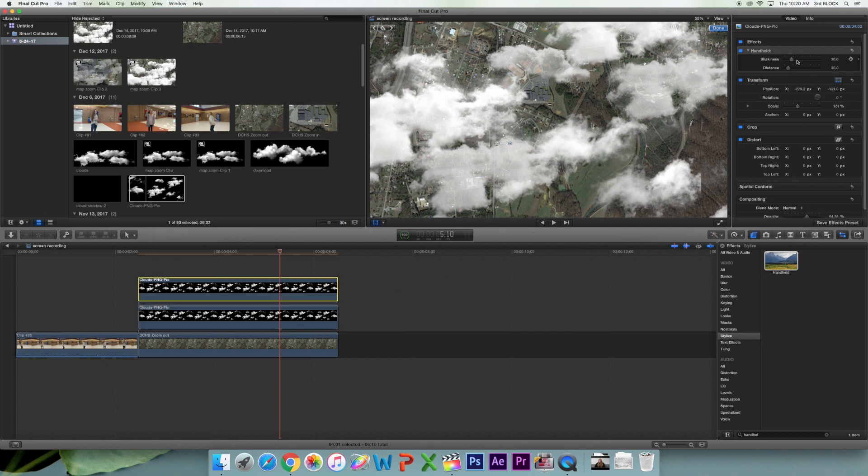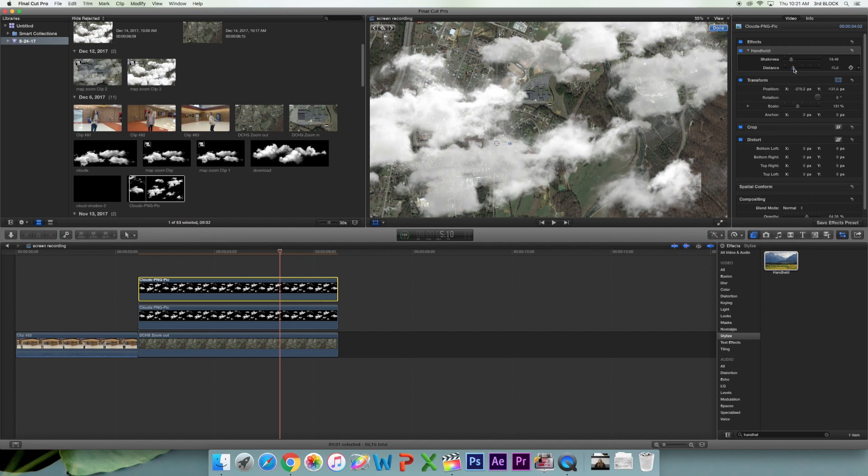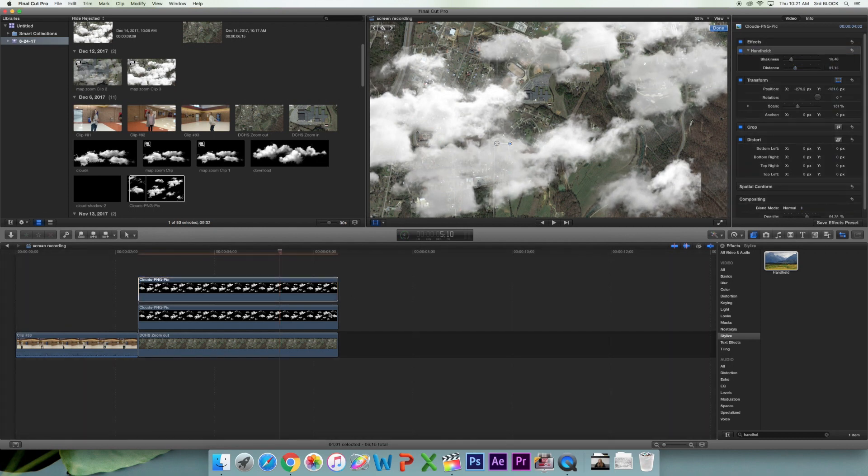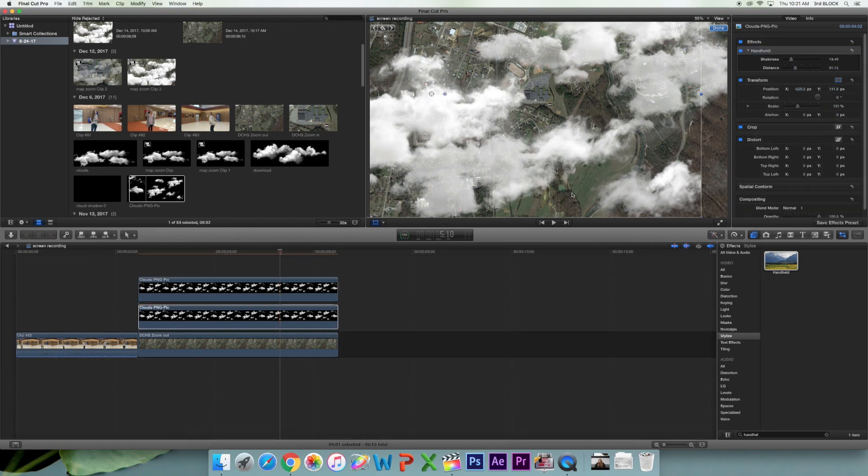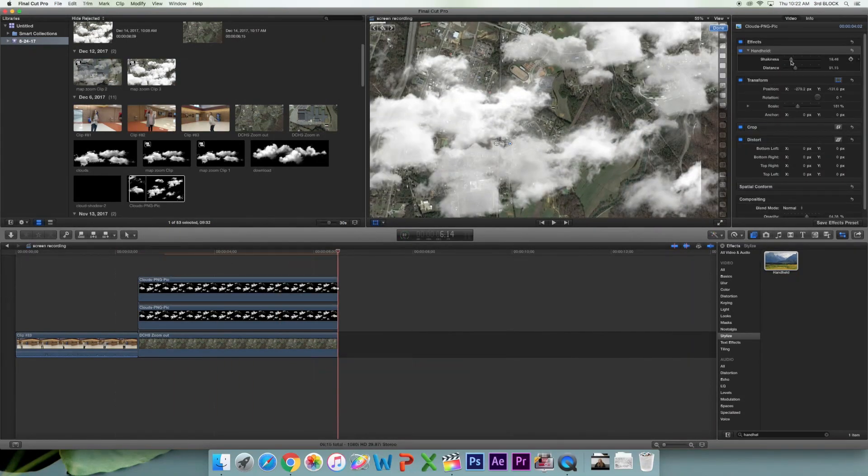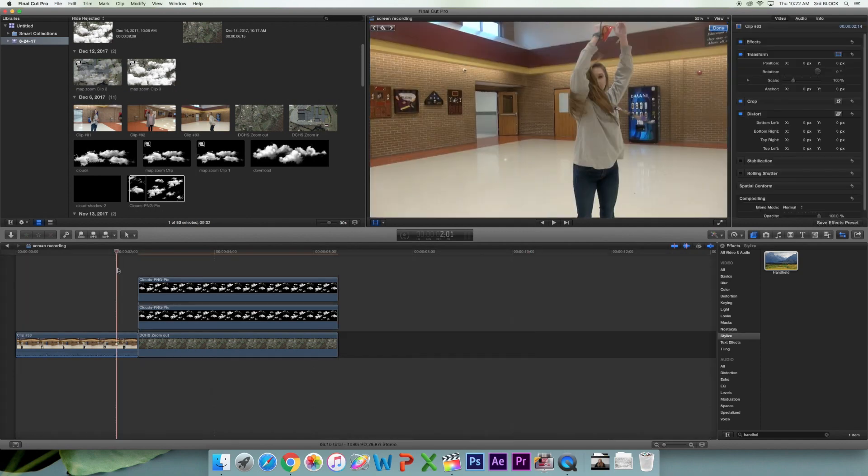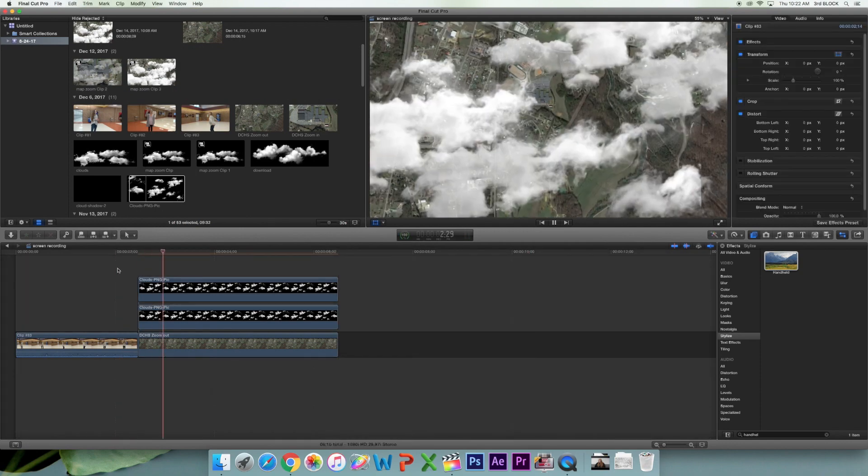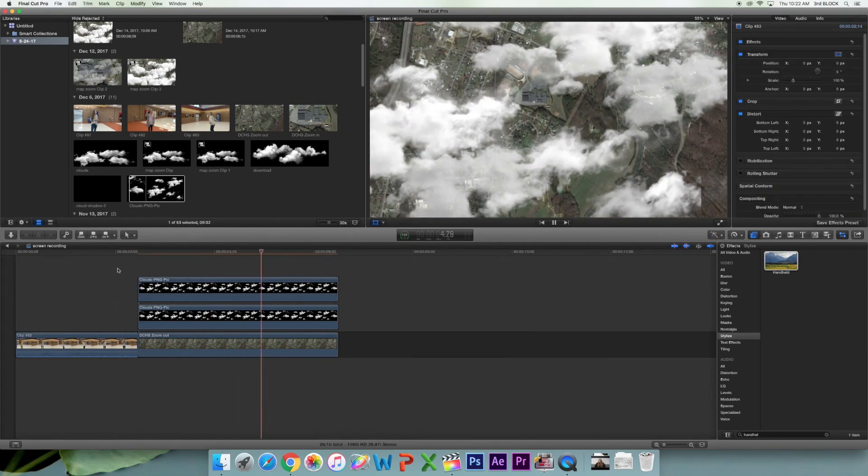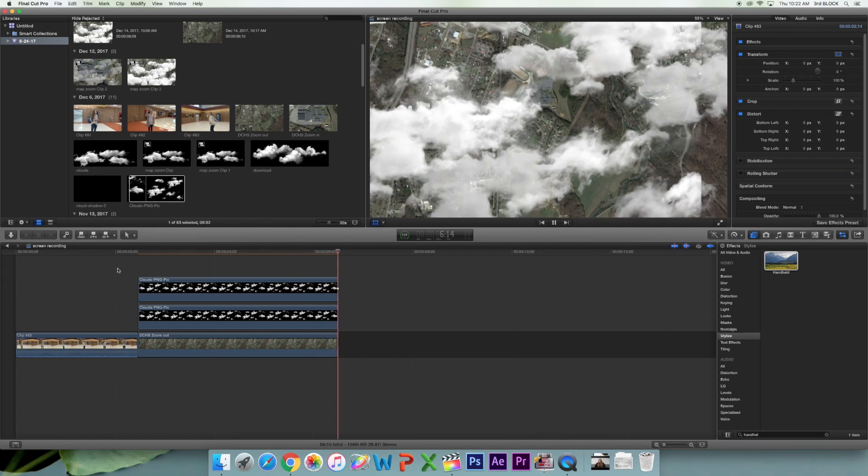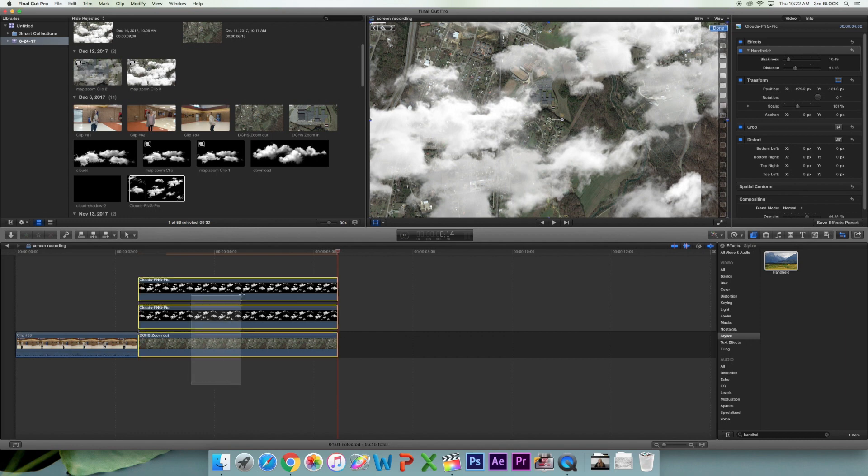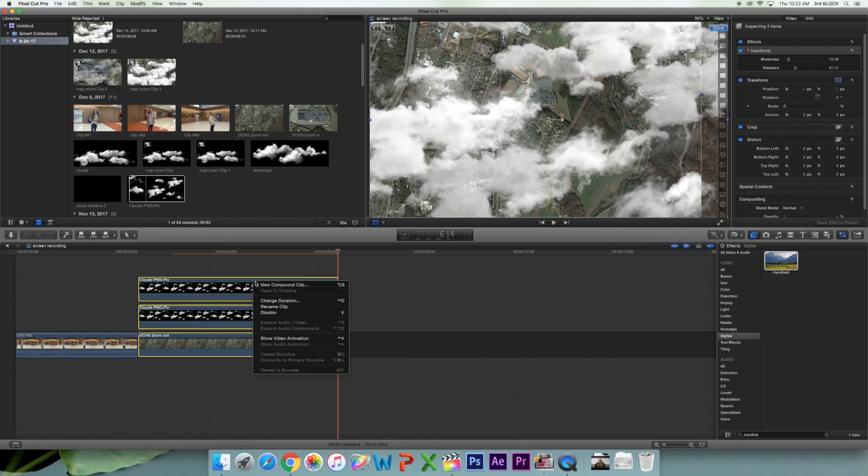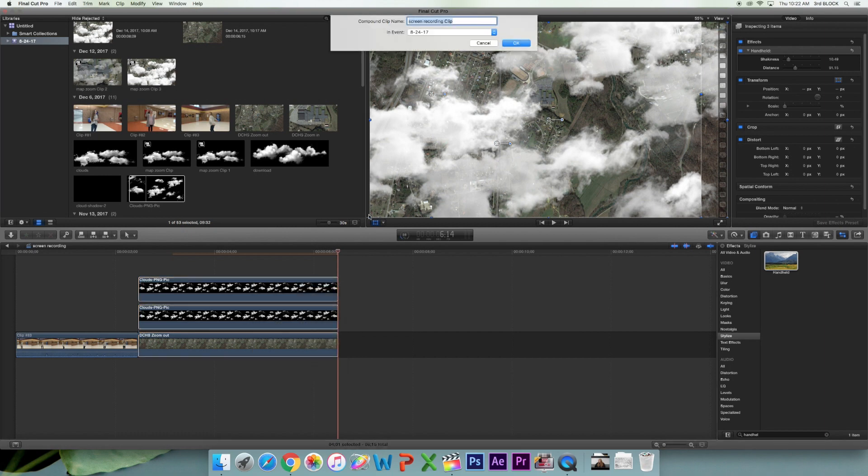Now we're just watching what we have done overall. The next thing you want to do is create a compound clip. So you want to highlight all of your clouds and your map picture and right click.